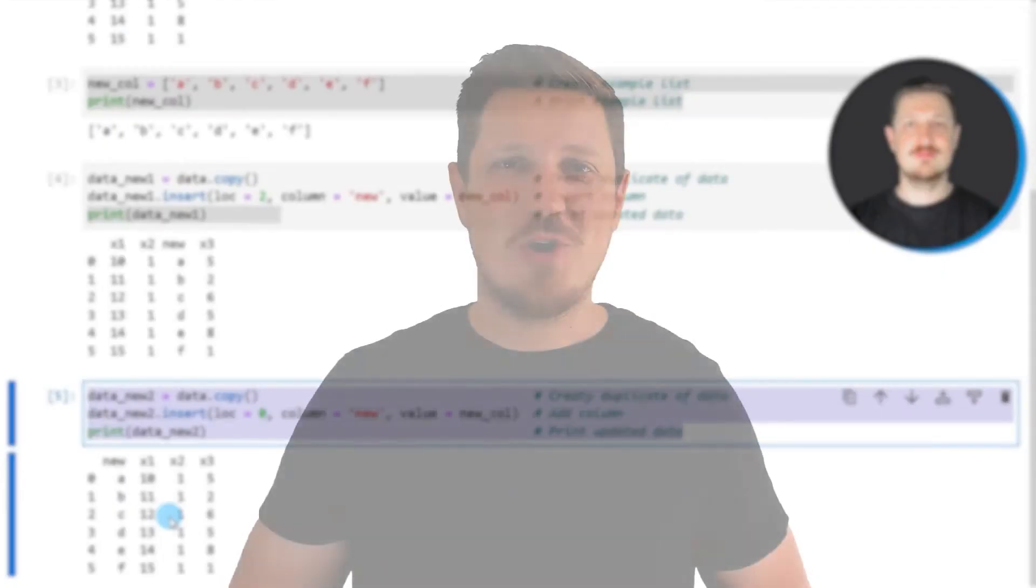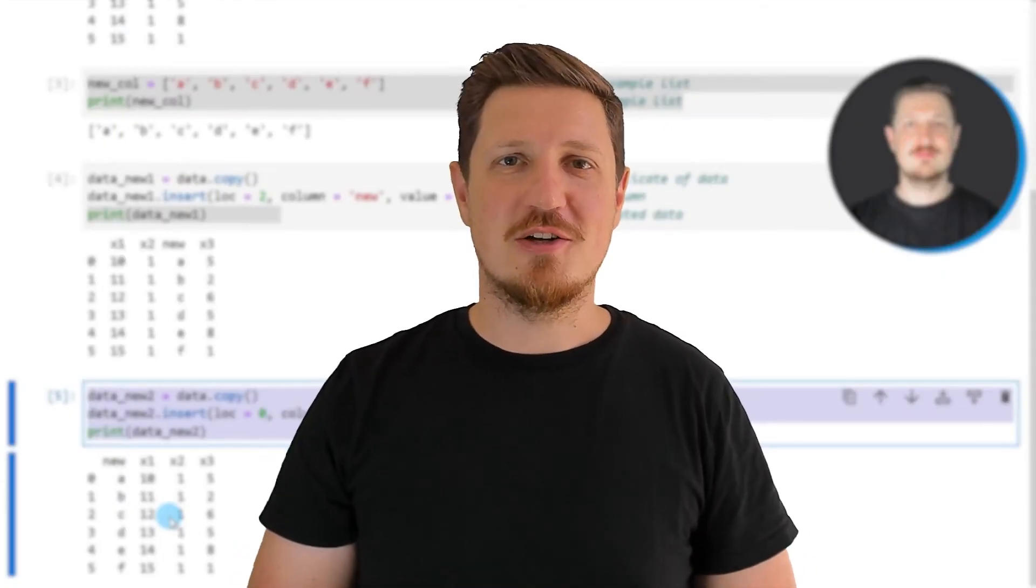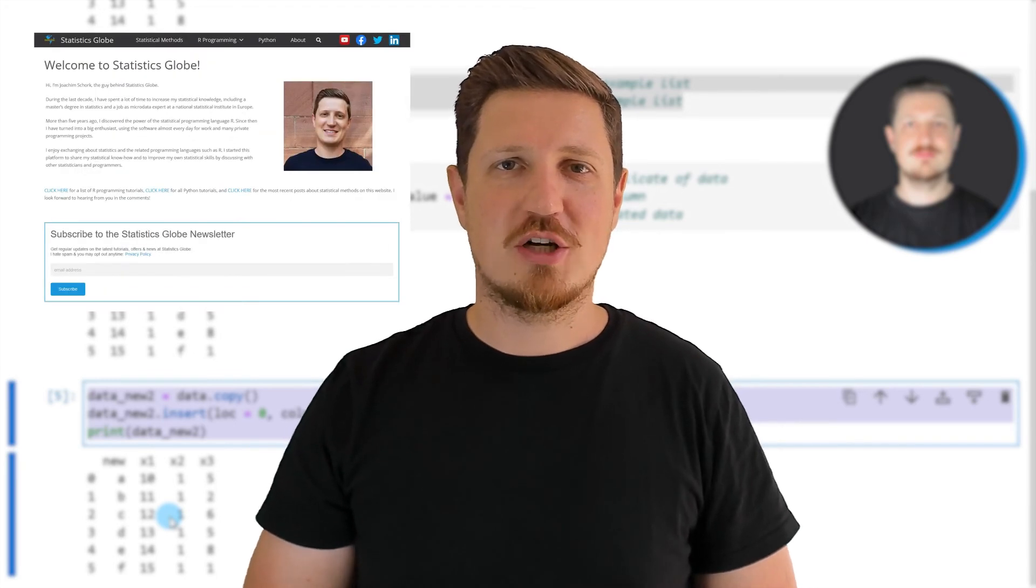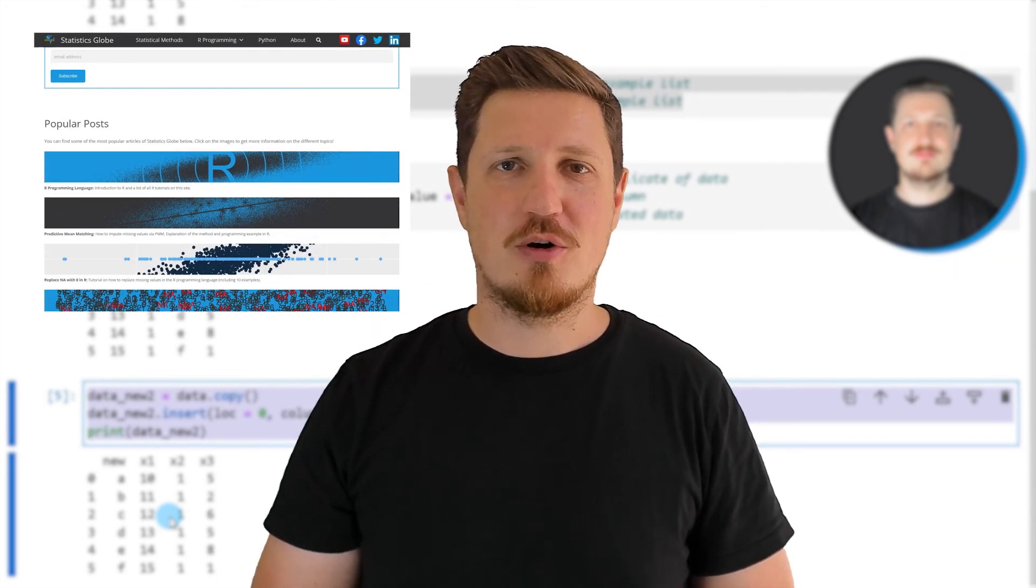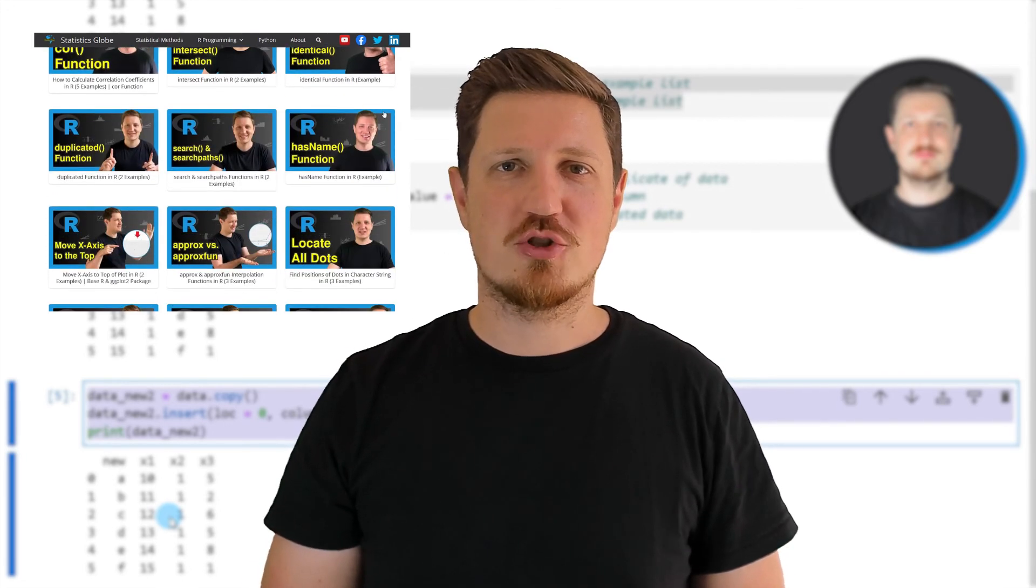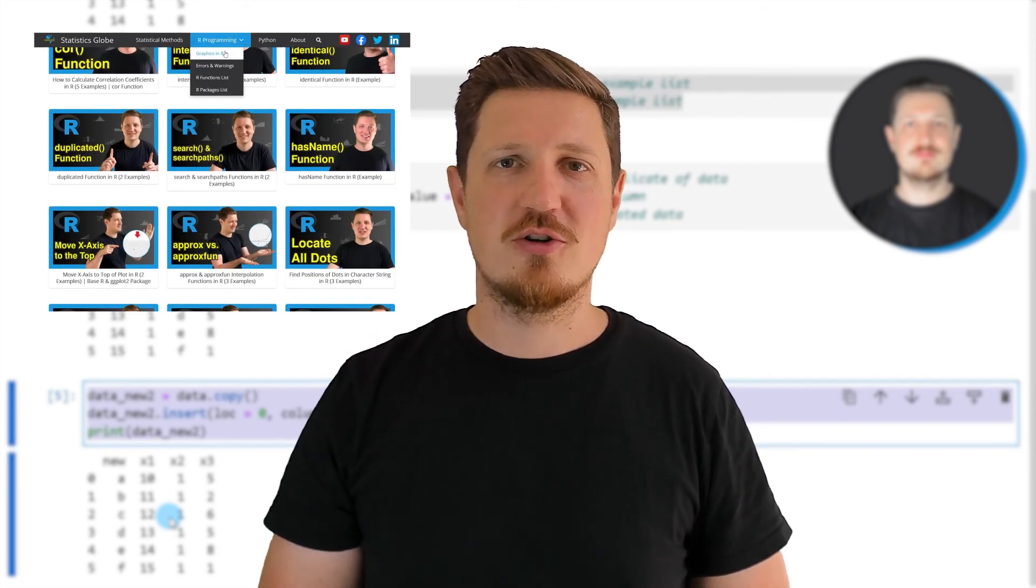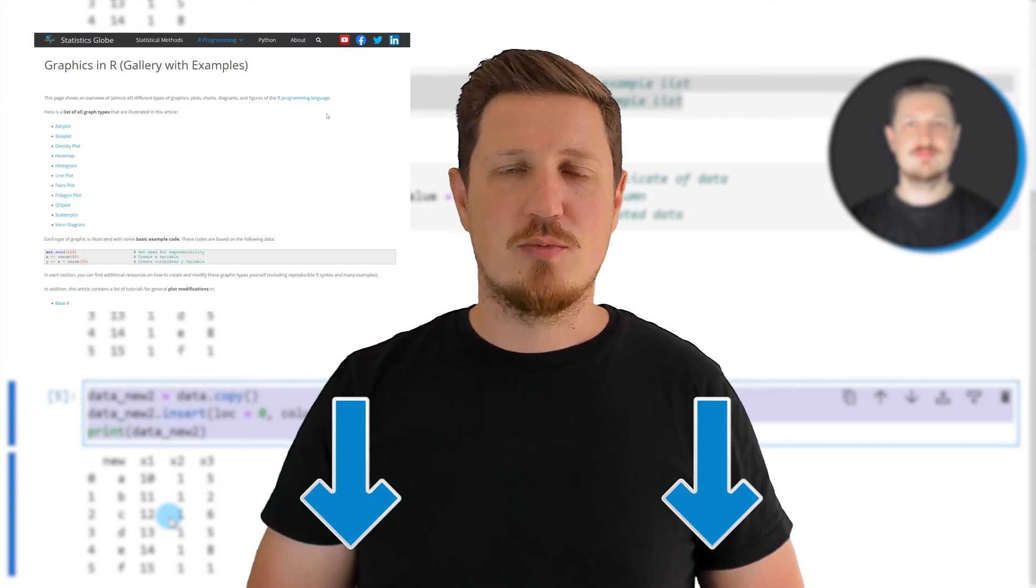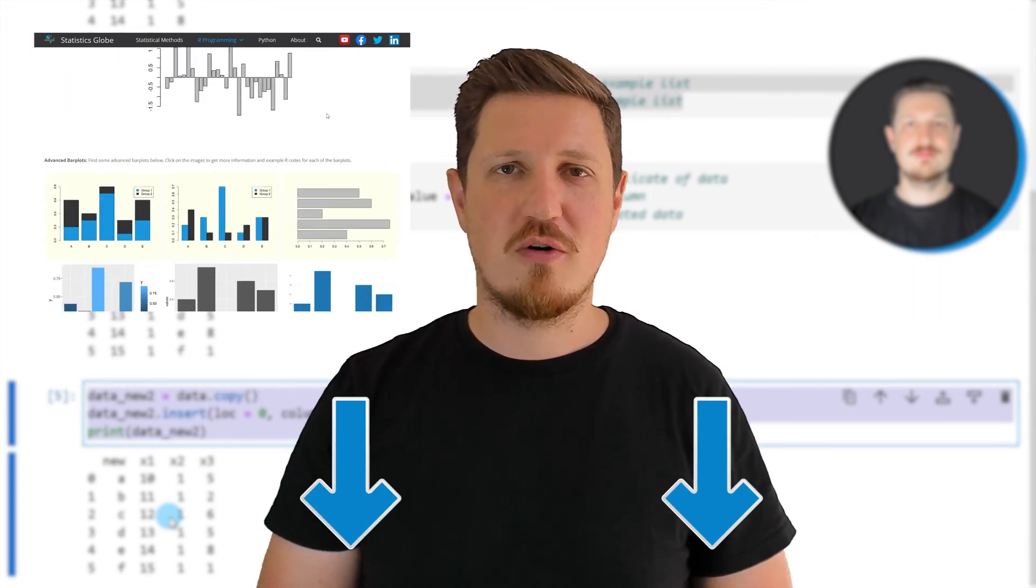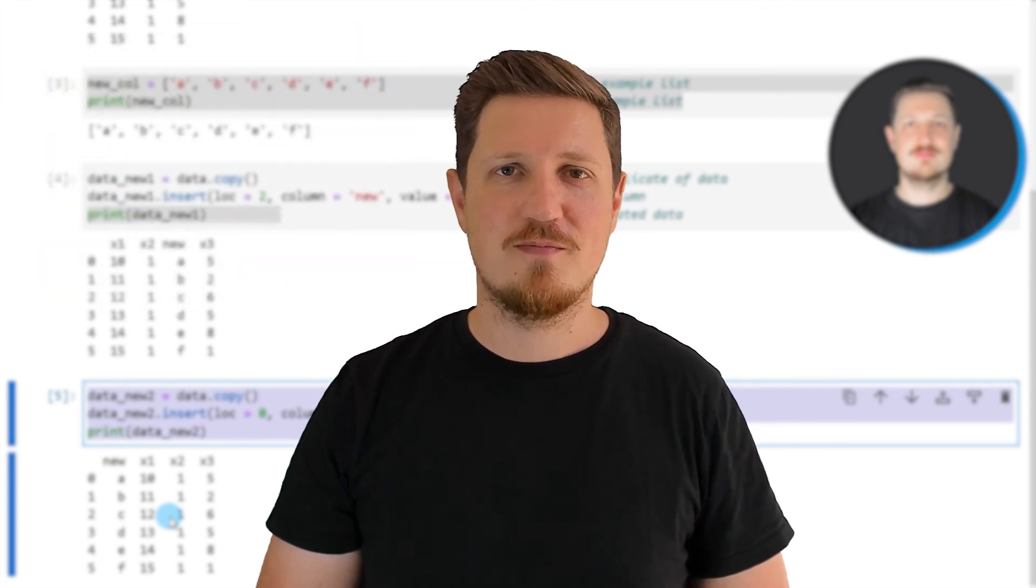That's all I wanted to explain in this video. In case you want to learn more on this topic, you may check out my homepage statisticsglobe.com because on my homepage I have recently published a tutorial in which I'm explaining the content of this video in some more detail. I will put a link to this tutorial into the description of the video.